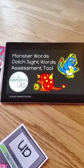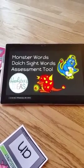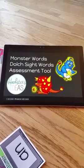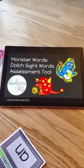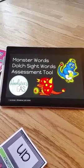Hi, this is Lisa Prins with Hoeksters Ideas. Today I wanted to quickly show you how to best utilize the assessment tool that comes with this card game.